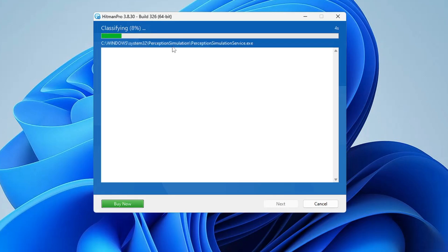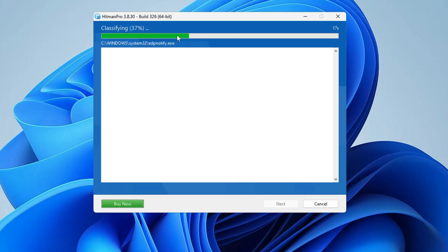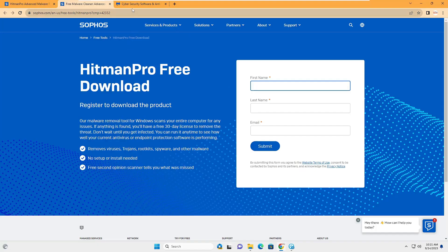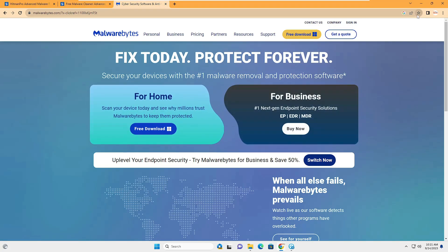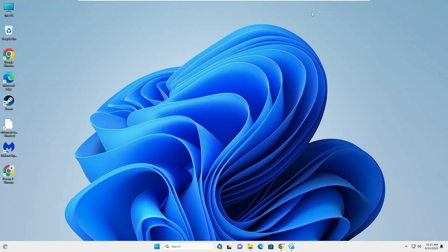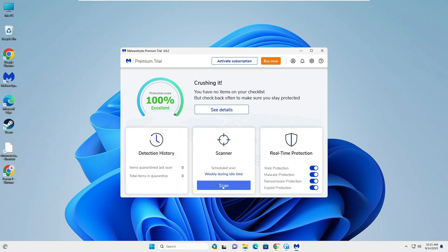This is a new machine so it probably won't detect any infection, but on your computer you will likely find lots of trojans and infections detected. Minimize HitmanPro and also download Malwarebytes — go to the website, click Free Download, and the setup will be downloaded. Once downloaded, install it, and the Malwarebytes icon will appear on your desktop. Open Malwarebytes and click Scan.